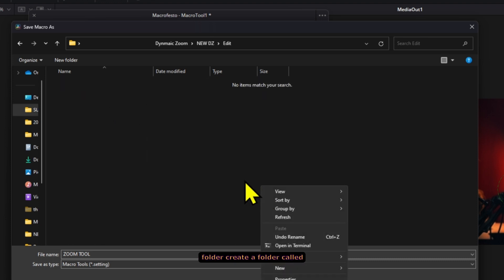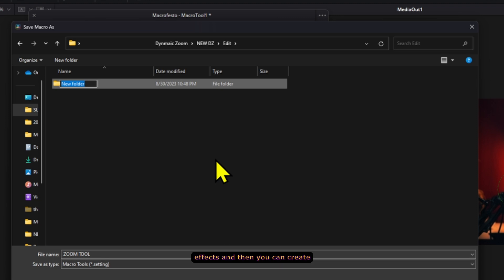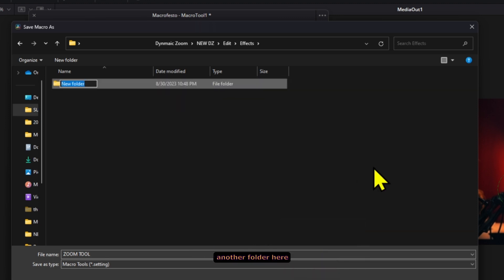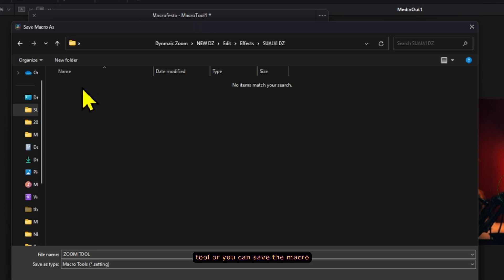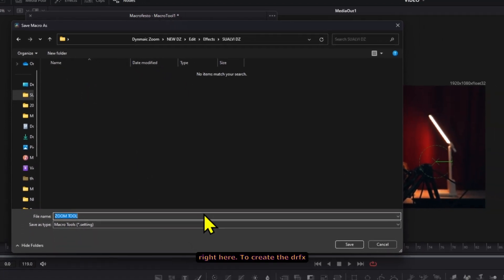Inside this folder create a folder called effects and then you can create another folder here with the name of the tool or you can save the macro right here.